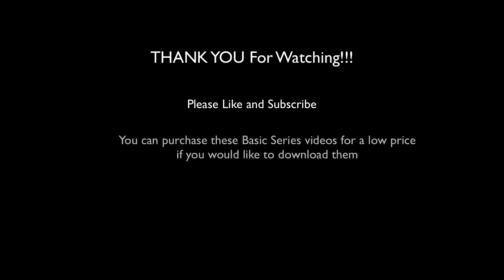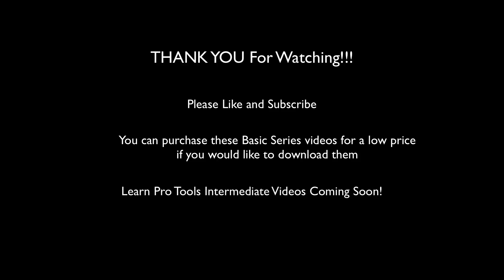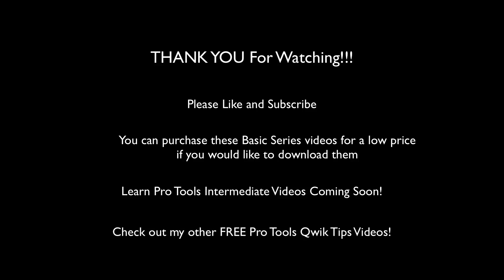Thanks again for watching. If you like these videos, please like and subscribe. I will also have these videos available to purchase for download at a great price if you would prefer watching them without commercials and always have easy access to them on your computer. If you feel that these videos give you a great head start into Pro Tools, I hope you might consider my intermediate videos that will be for sale soon. Also, check out my over 40 Pro Tools Quick Tips videos for other cool tricks and tips. Let's begin!